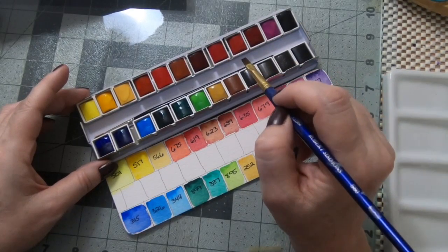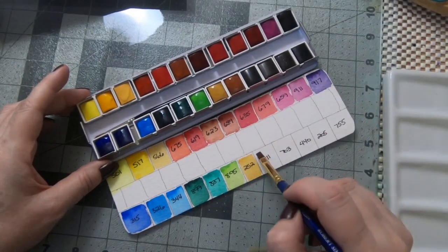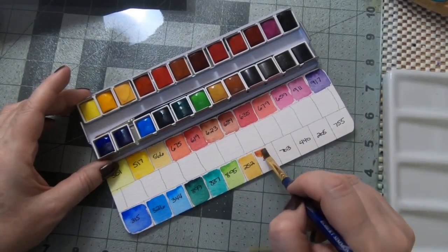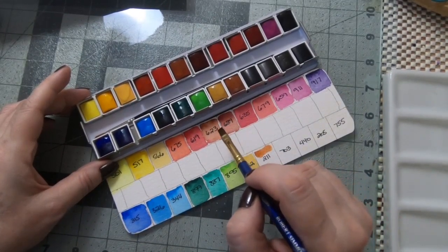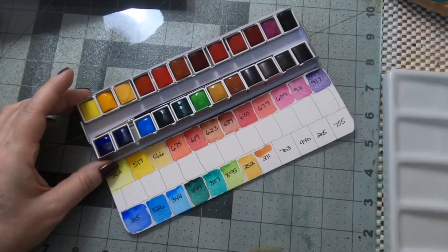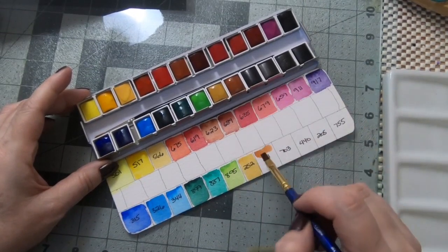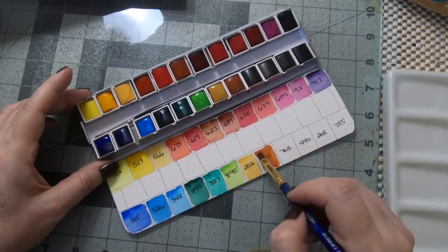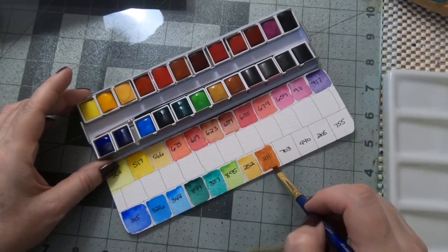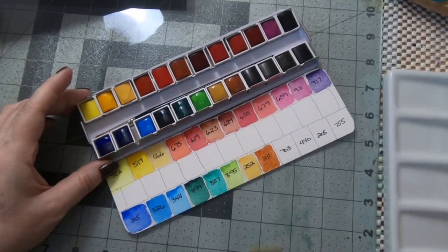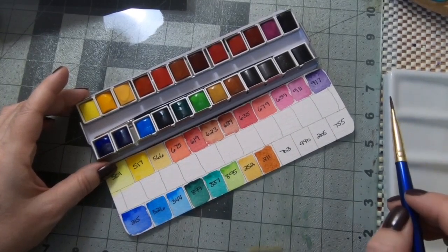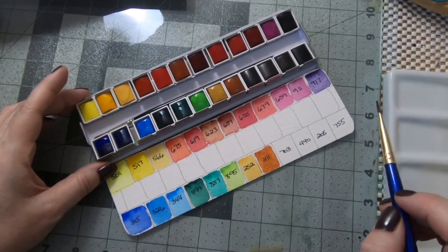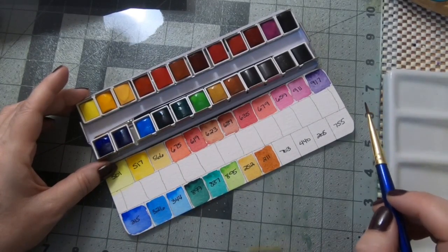We next have burnt sienna which is again a color that I use a lot. I do like earthy tones. This 623 which is a Venetian red seemed quite burnt sienna like, but they do, it does definitely have more of a red tone to it than the burnt sienna. It's a beautiful burnt sienna. I also want to get their quinacridone gold which looks quite lovely.